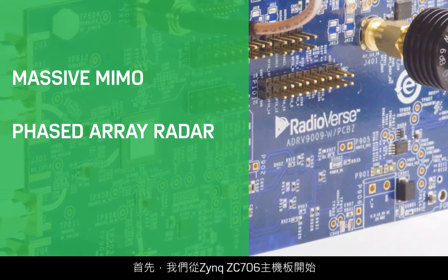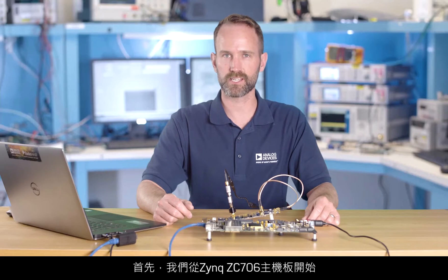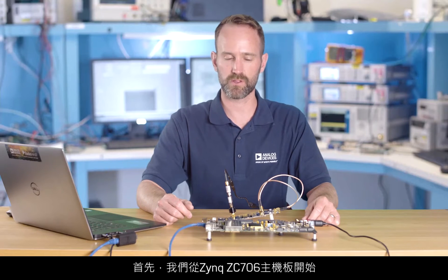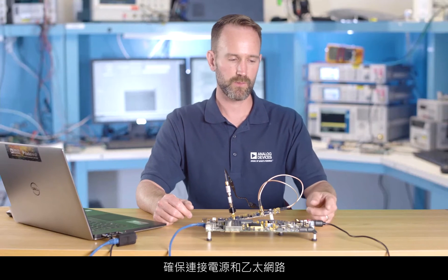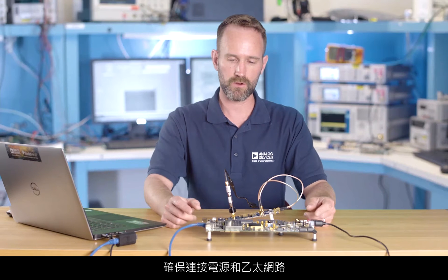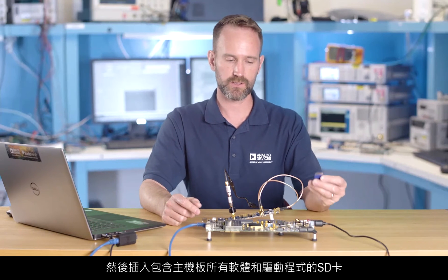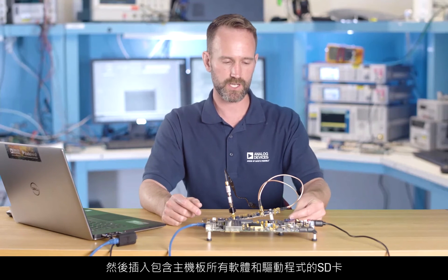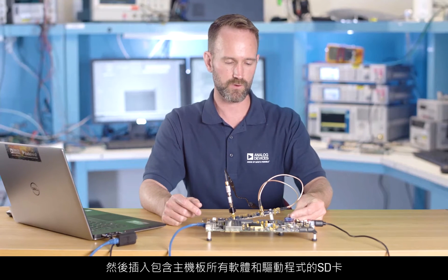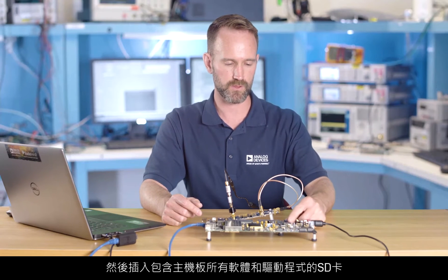First, we'll start with the Zinc ZC706 motherboard. Make sure to connect power and Ethernet, and then insert the SD card, which contains all the software and drivers for the motherboard.